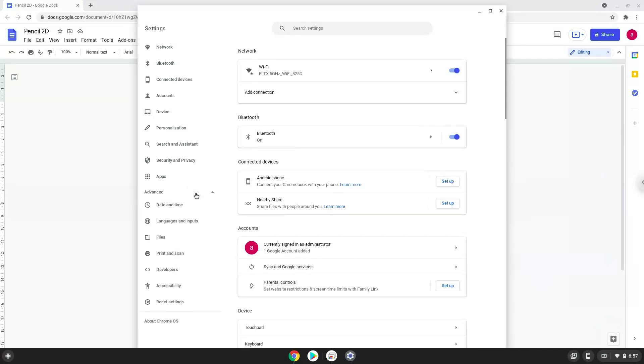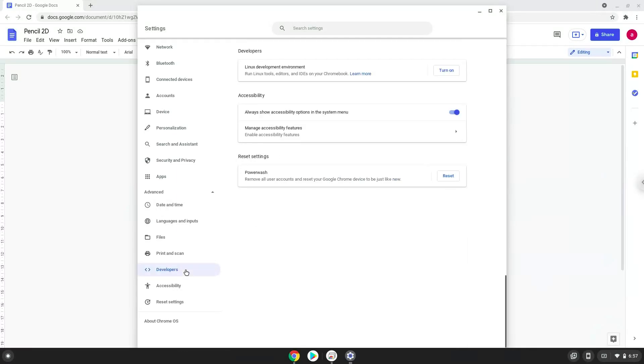Now we click on the developers section. Now we will turn on the Linux apps.